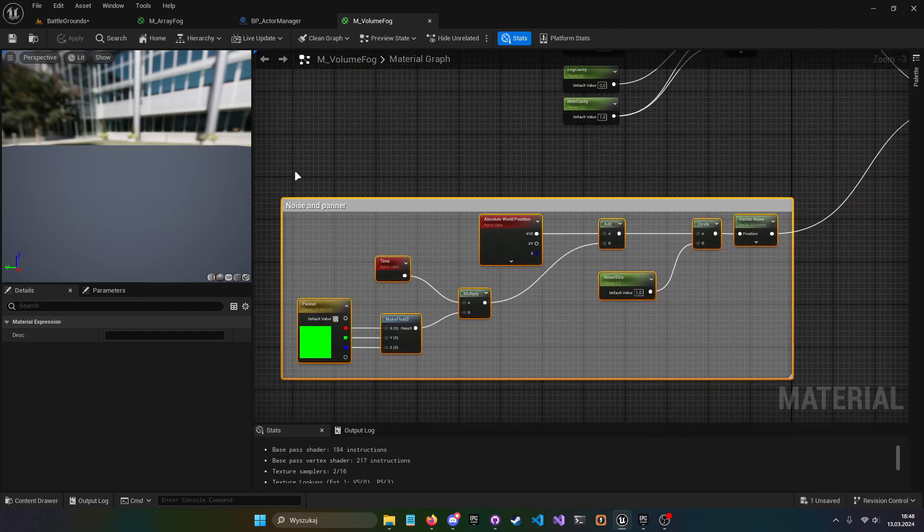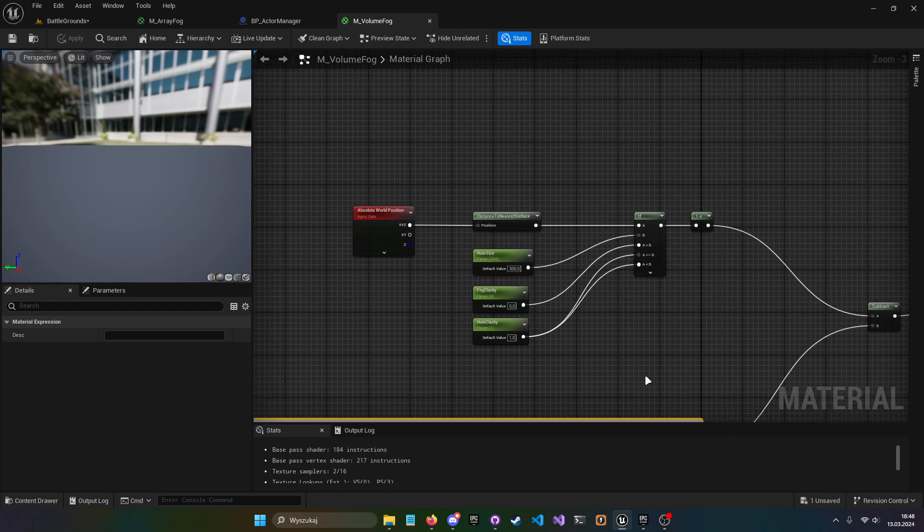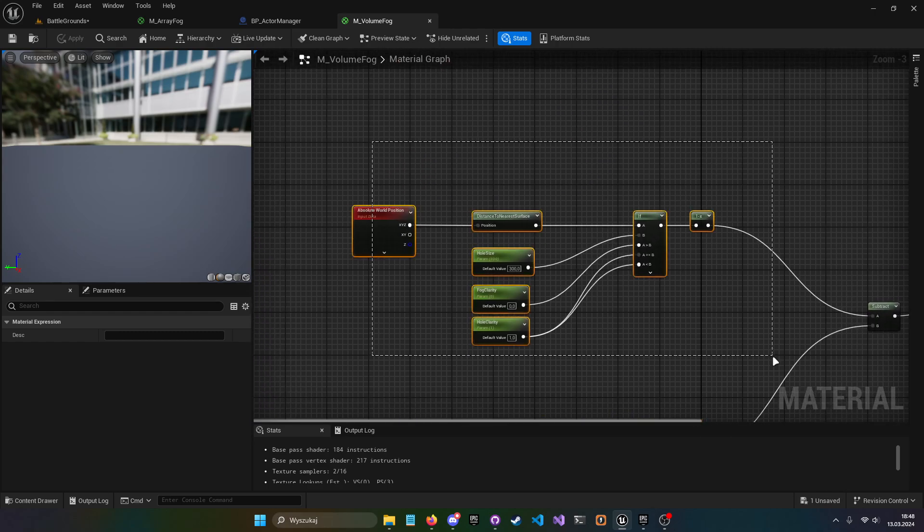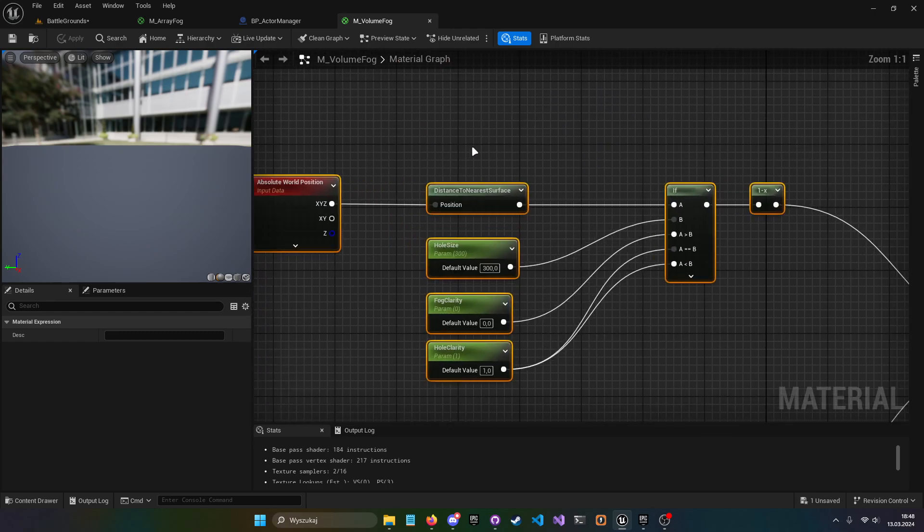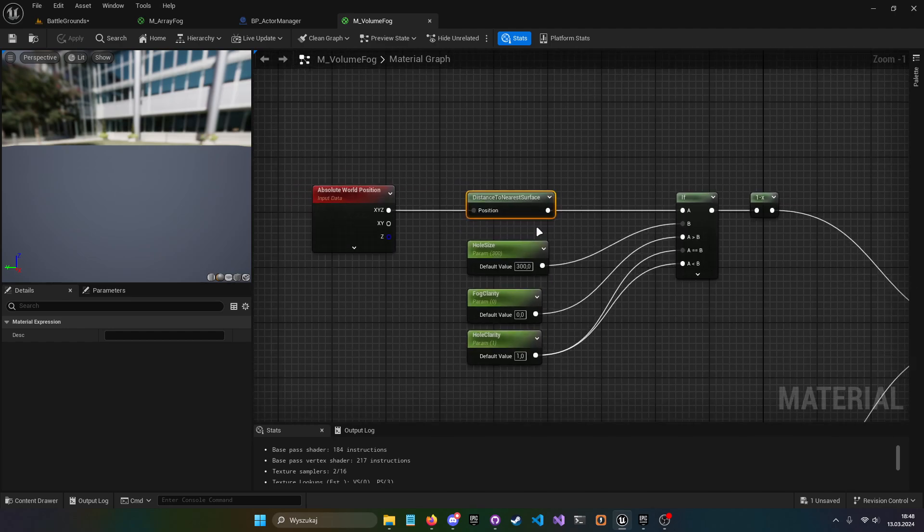So basically stylizing our fog and this part was using distance to nearest surface which is distance fields to actually check if the mesh is close to the fog or it's not.